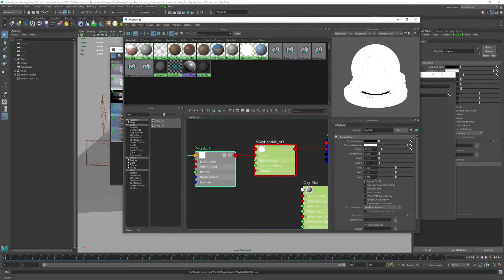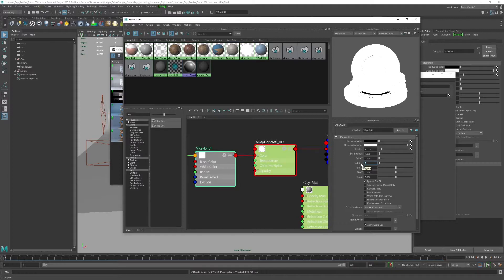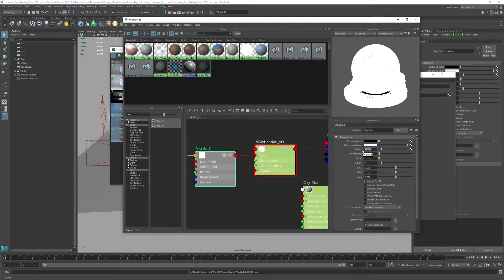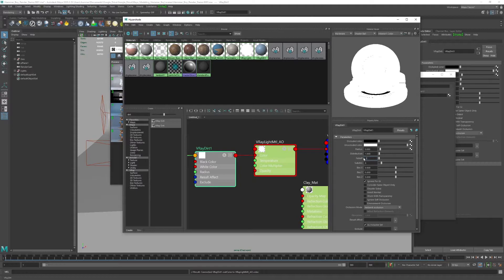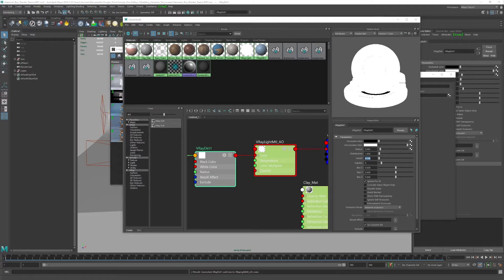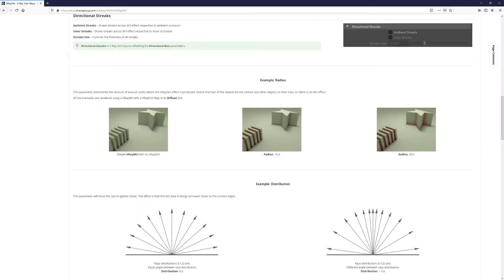For final renders, what I do is increase the sub divs to about eight. I lower the radius maybe a little bit to about five, between five and eight. Then we can maybe increase the falloff to about 0.1. What are these values that I'm changing doing? Let me show you. I'll go ahead and pull up a browser real quick and you can see what they're doing here.